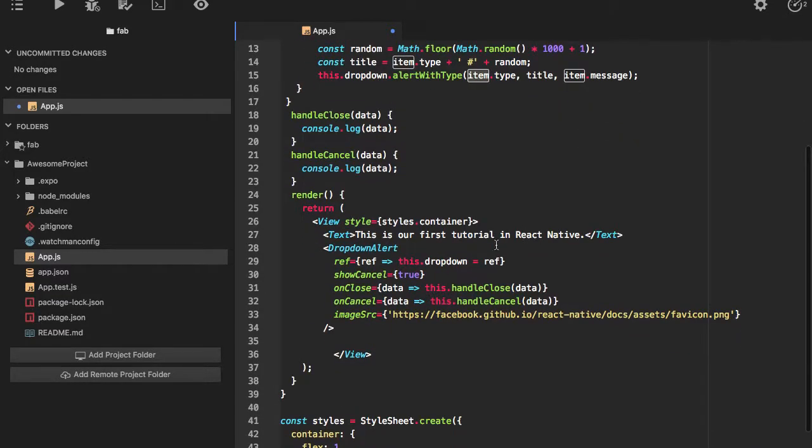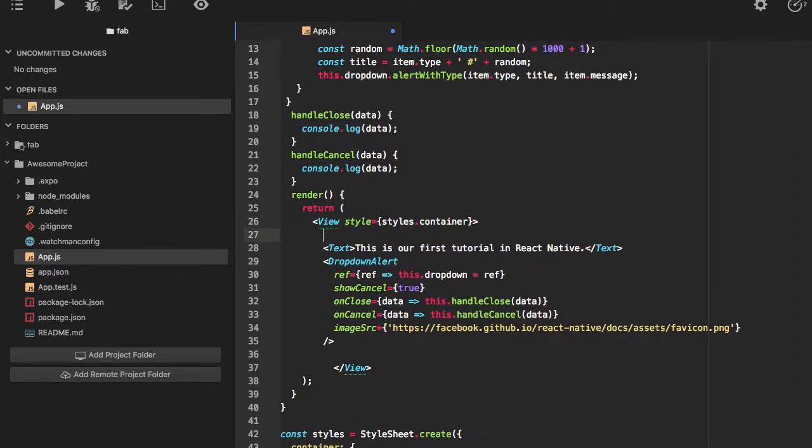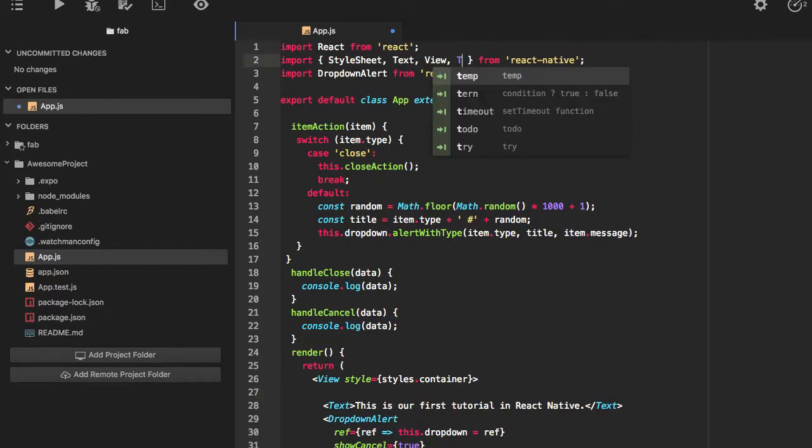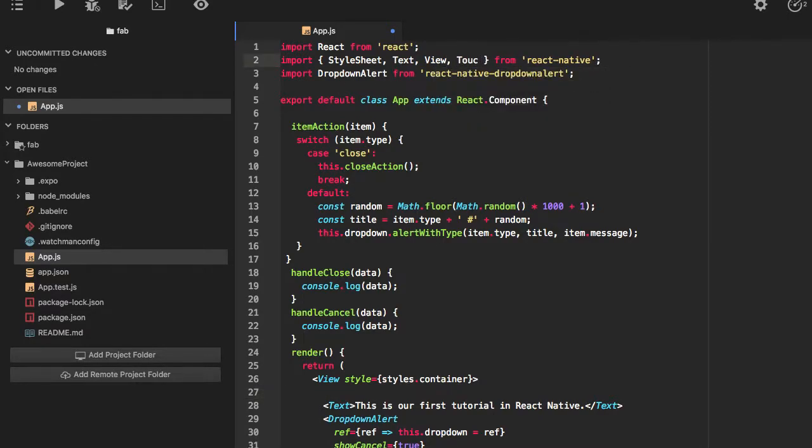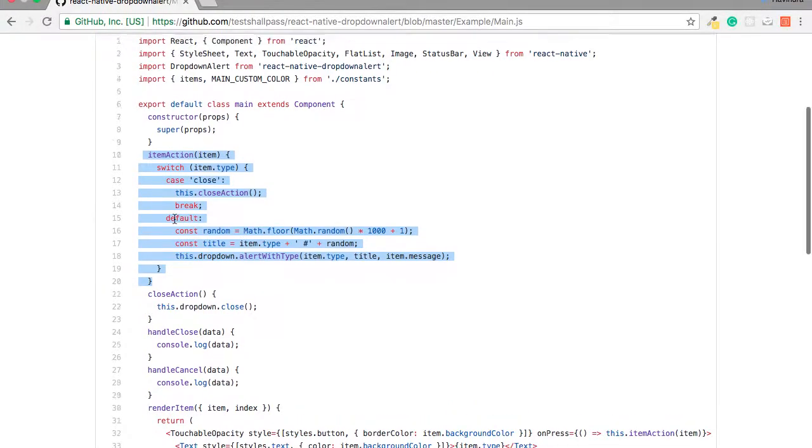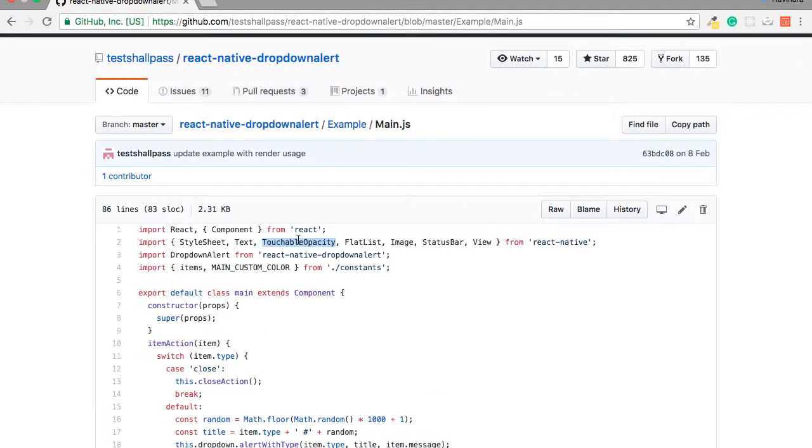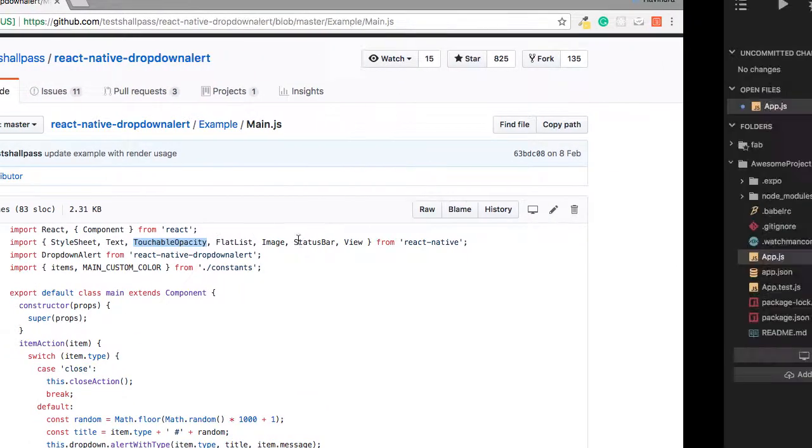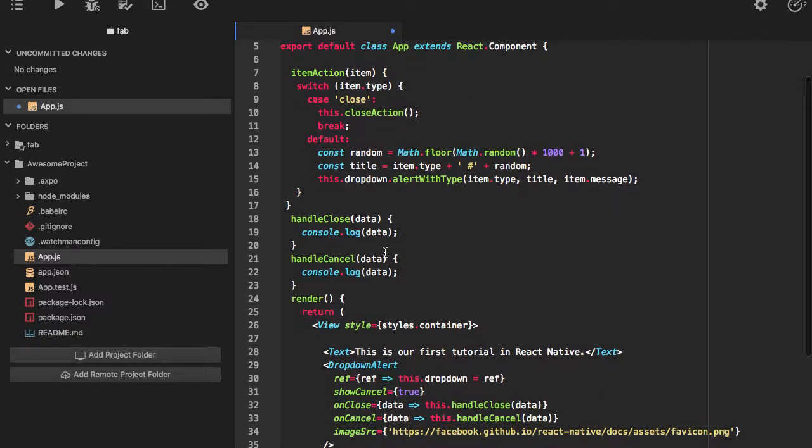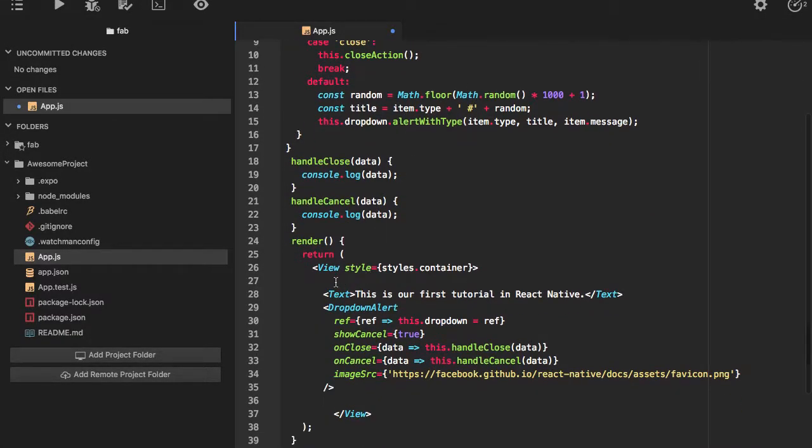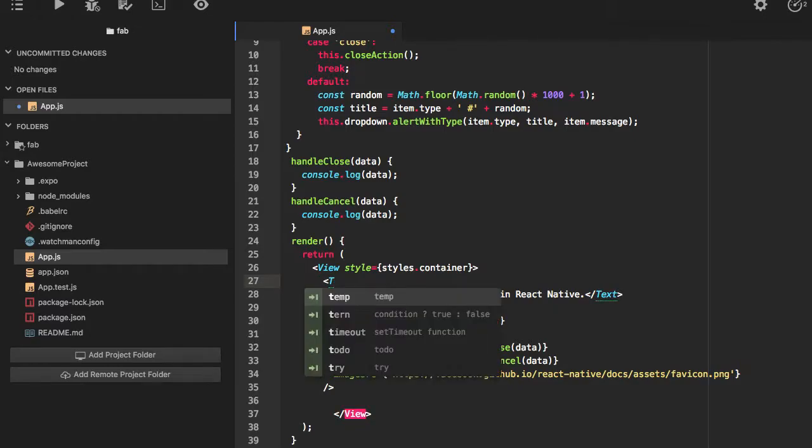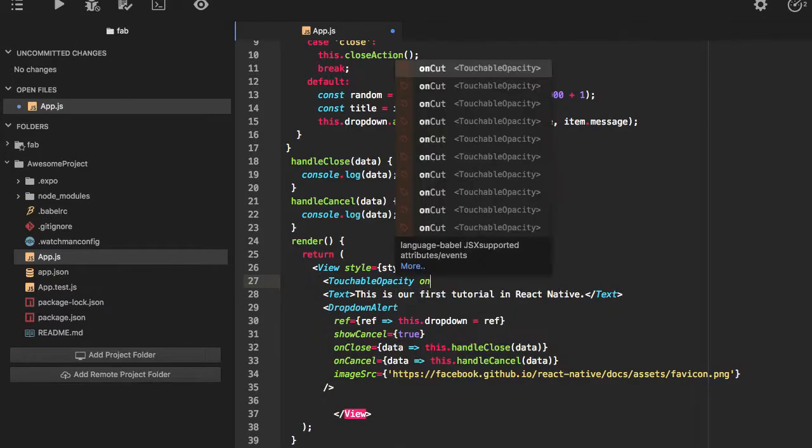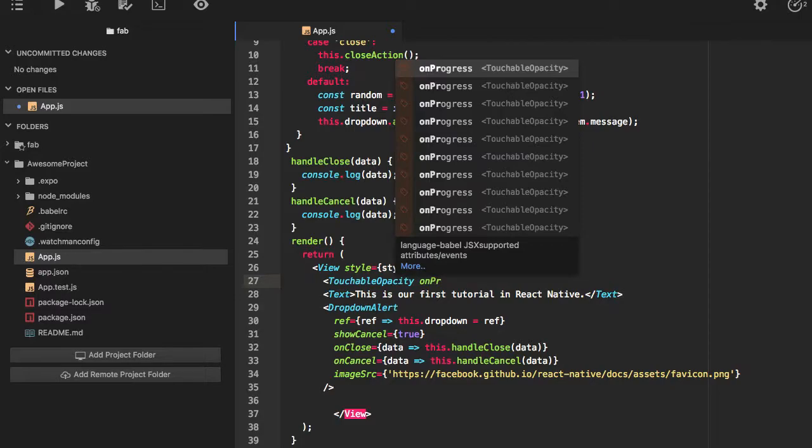Basically to provide information to the dropdown alert, I have to pass an item component which has a type, title, and a message. To also use it, I have to pass touchable opacity I guess to invoke this one.